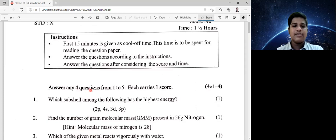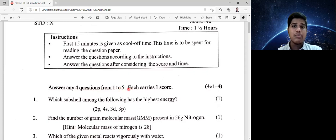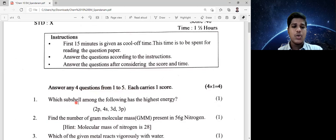Answer any four questions from one to five. Each carries one score. So, questions one to five — first question.